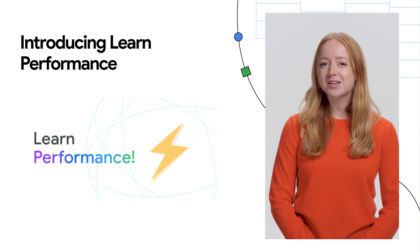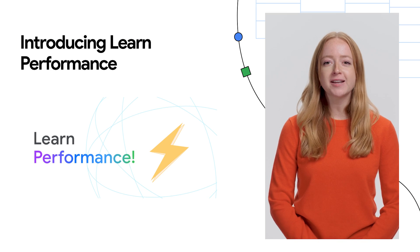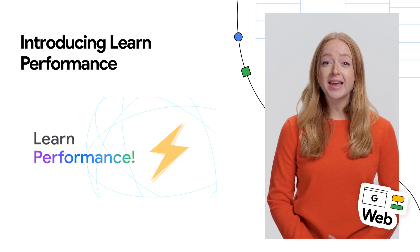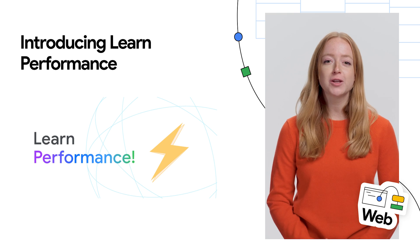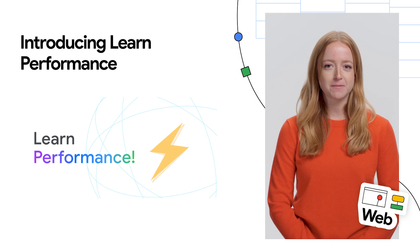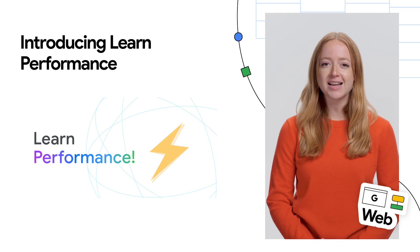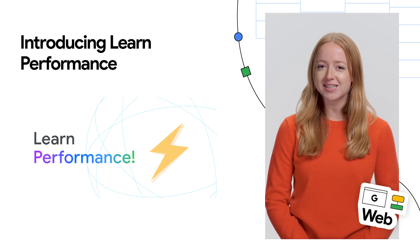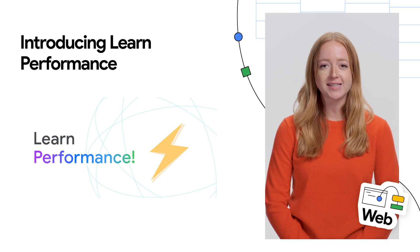Next, we head to Web.dev, where they've launched Learn Performance, the latest entry in the Learn series on Web.dev.